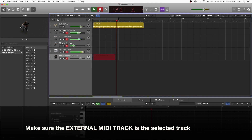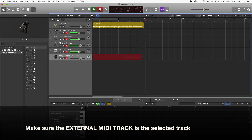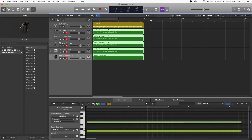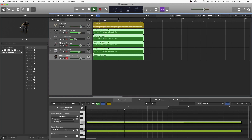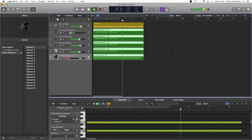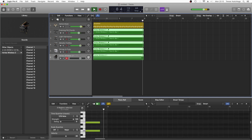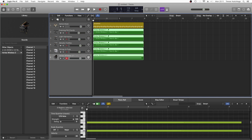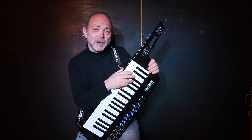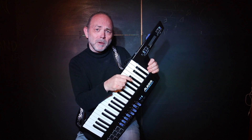Thank you. Note that when you're recording, all the data for the four instrument tracks is recorded to the external MIDI track. If you've enjoyed this video, do give us the thumbs up and click on that subscribe button. Cheers.